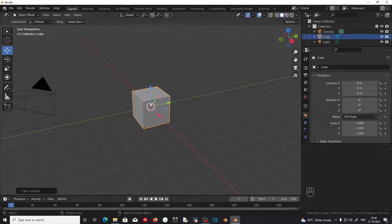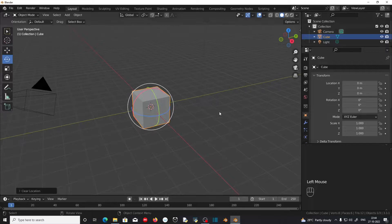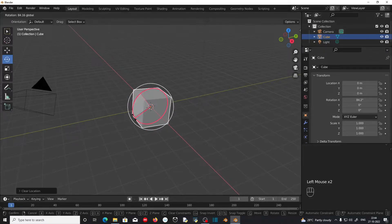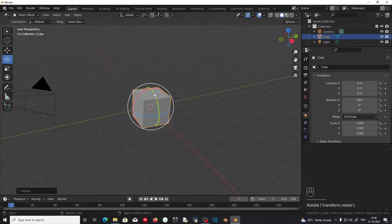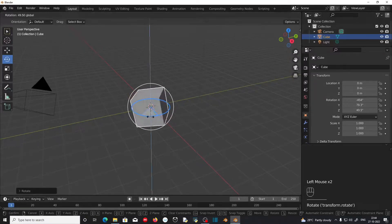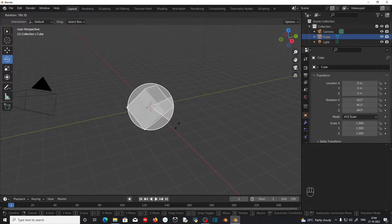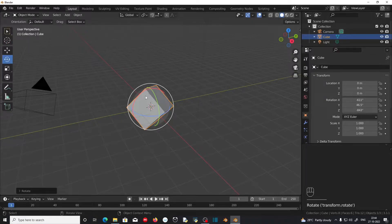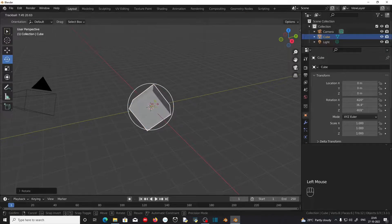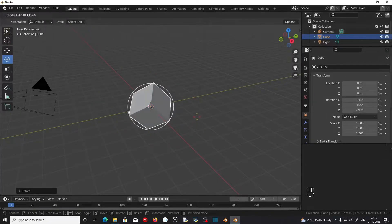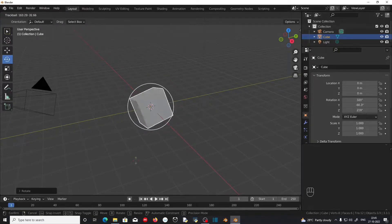Now, if you want to rotate the object, you can go to this Rotate menu. Clicking and dragging on these colored circles will rotate the object along the corresponding axis. If you click and drag on this white circle, this will rotate the object along the viewport axis. If you hover the mouse cursor on the space between the circles and click and drag on that space, this will enter the object into a free rotation process, which means all three axes are included in the rotation.